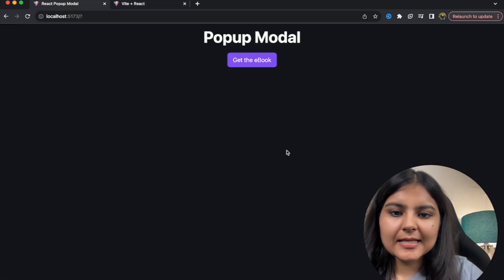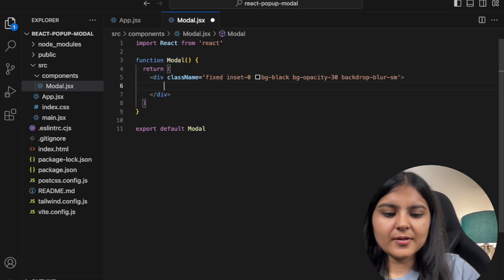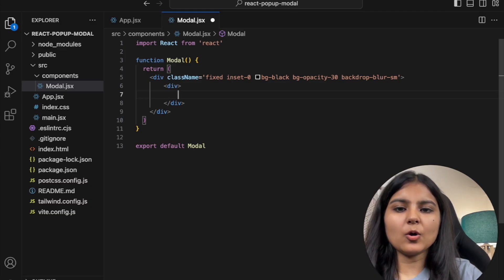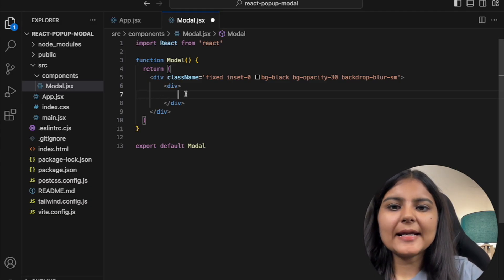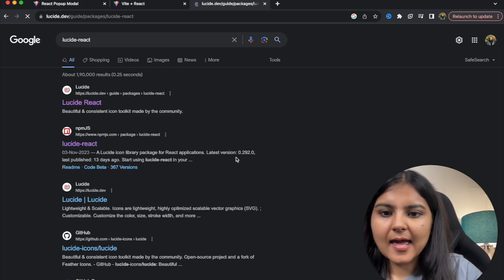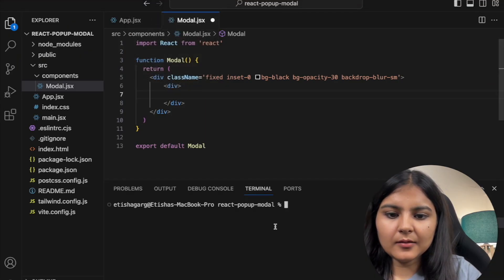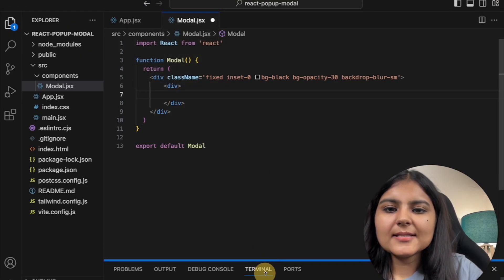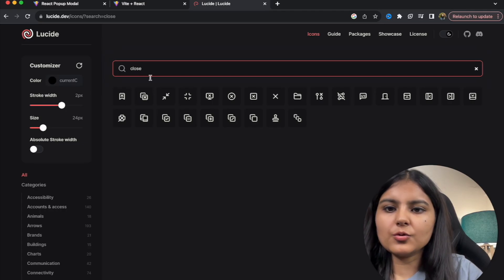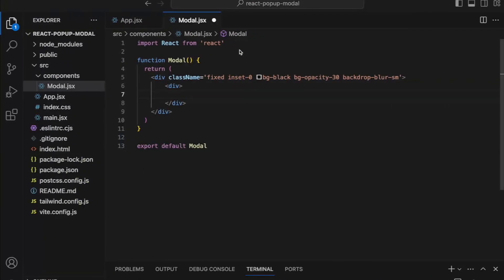Now let's create the actual modal box. I'll remove the text and create a div. The first thing we want is a close button at the top of the box. To get that icon we're going to use lucide-react — let's install it via npm. Once installed, we can search for icons and find the 'X' close icon.